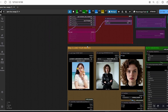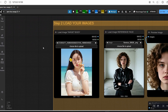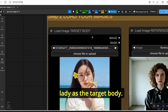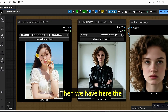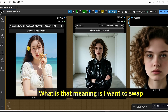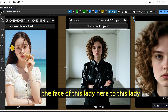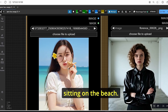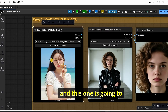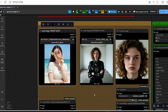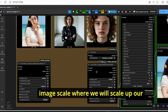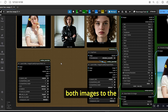The second step is to load the necessary images. I am setting this image of a lady as the target body, then we have the load image reference face. What that means is I want to swap the face of one lady to the lady sitting on the beach. So one will be the reference face and the other will be the reference target body. We use the layer utility image scale to scale both images to the same dimensions.